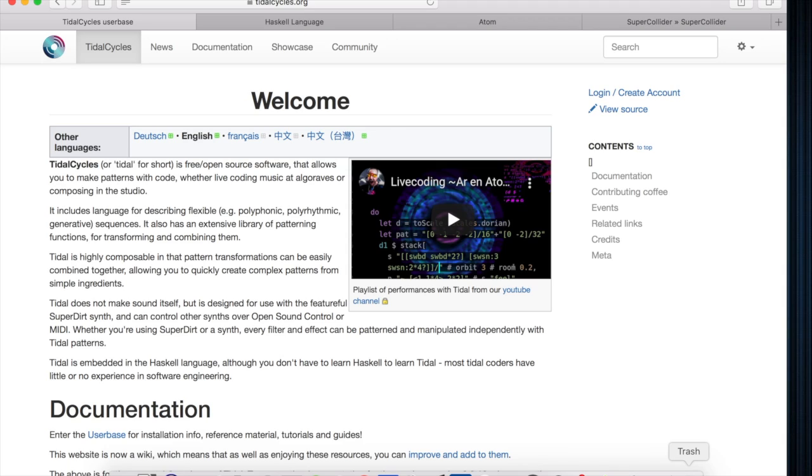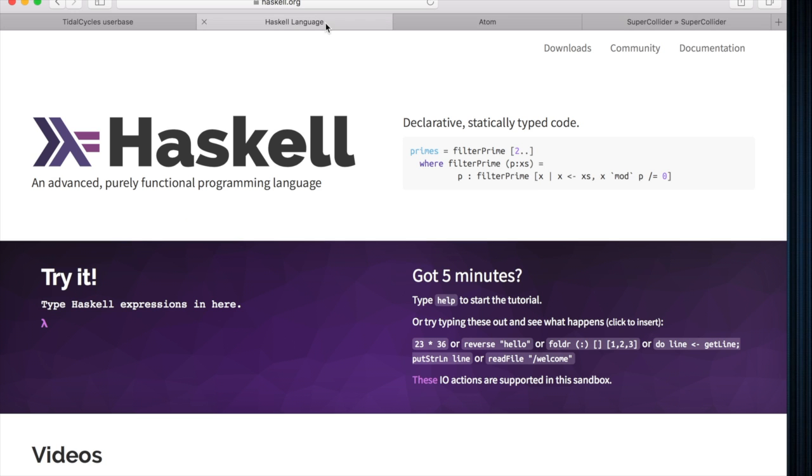Tidal Cycles requires three different programs to get it up and running. All of these programs can be downloaded at the links below. The first is going to be Haskell, the language that the program is written in.